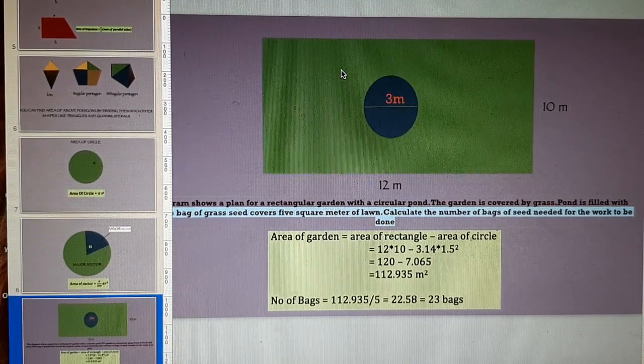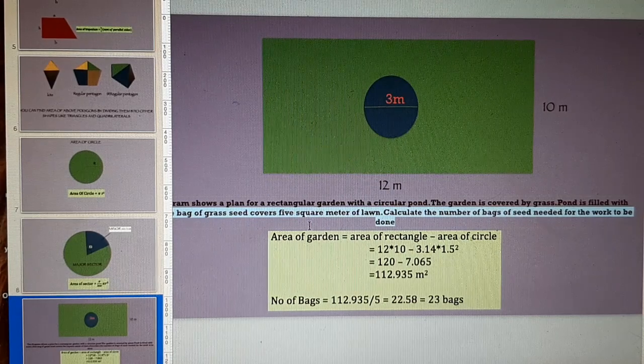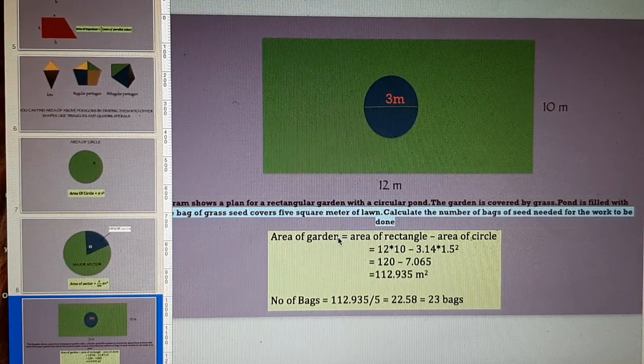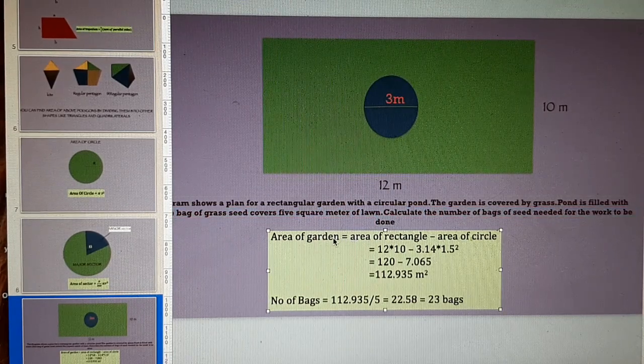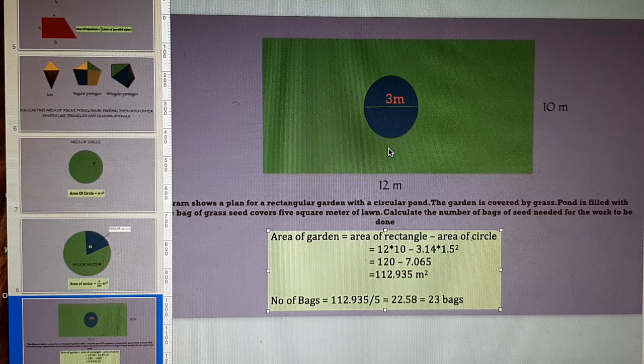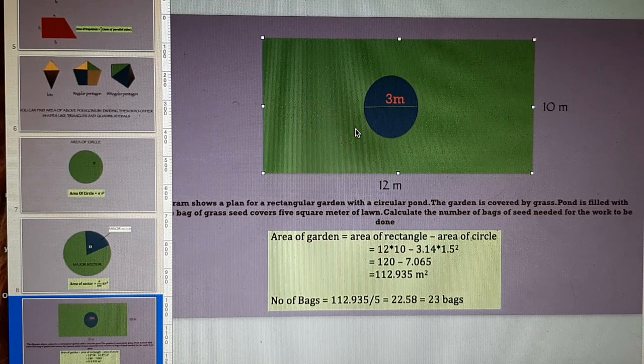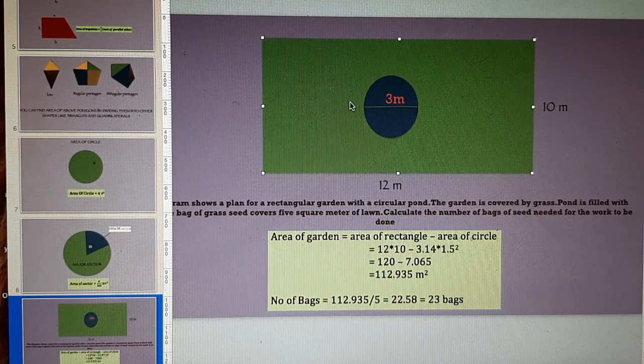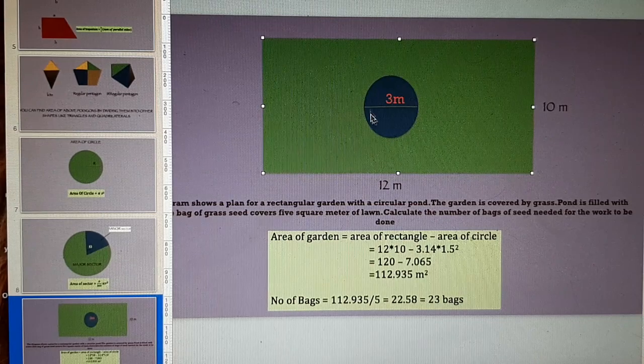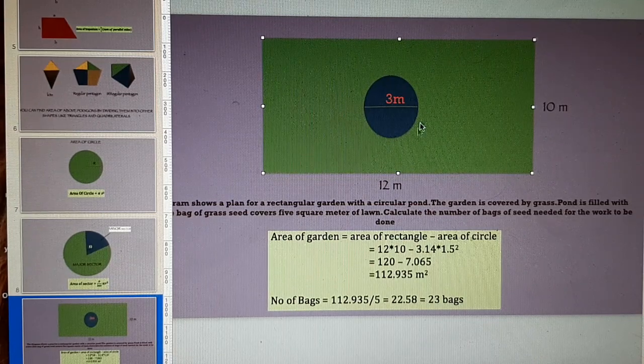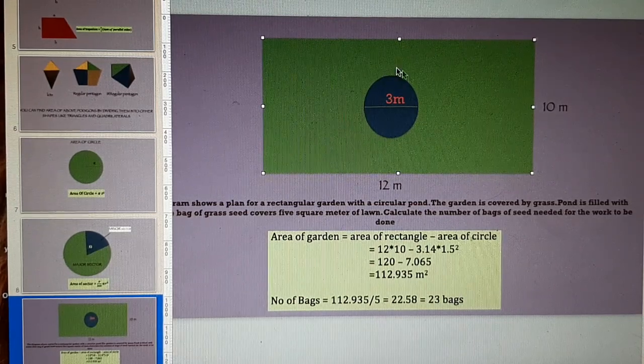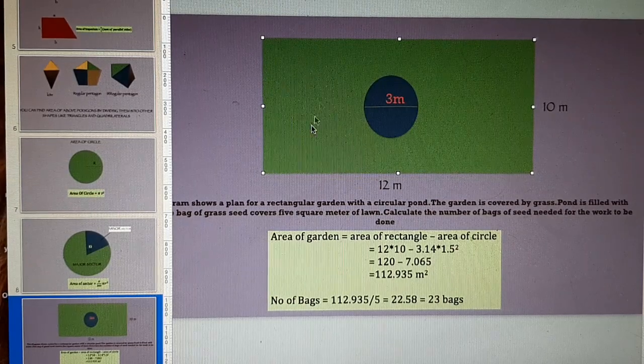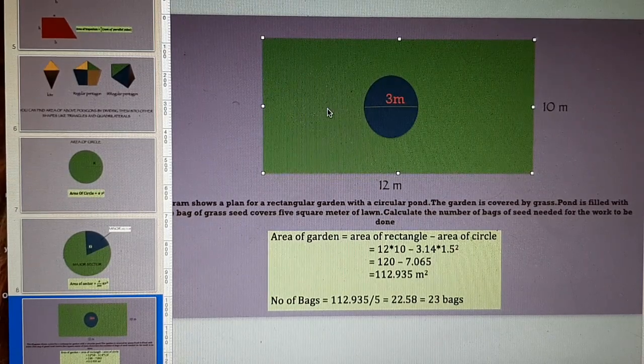First of all, compute the area of the lawn that will be area of garden. This is area of lawn that is equal to area of this rectangle minus area of this central pond. When you subtract them, you will get area of the lawn that is shaded green.